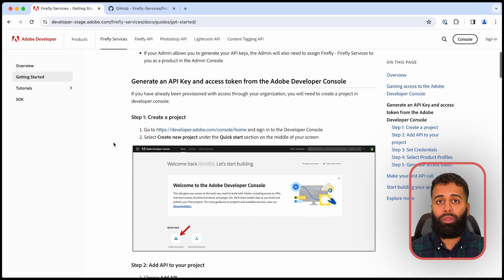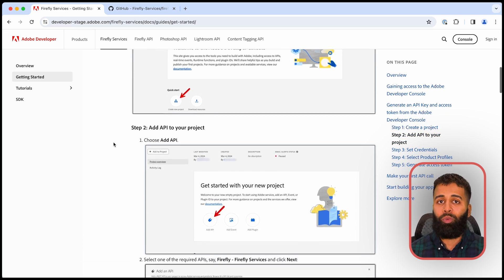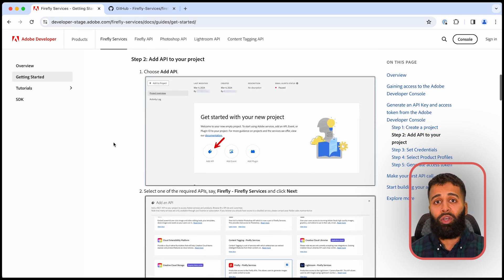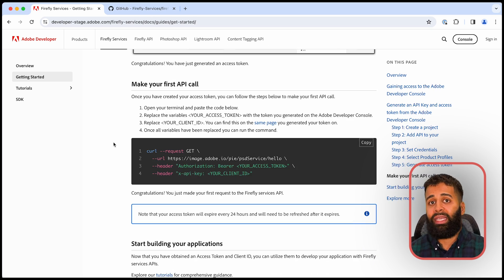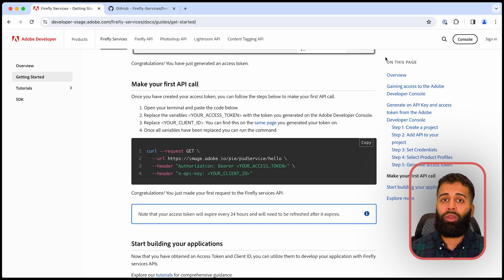We'll walk you through creating your project in the Adobe Developer Console, obtaining your credentials, and validating them to make sure they work correctly. Our docs are designed to be your companion as you explore the vast potential of how Adobe Firefly Services can revolutionize your projects. So start exploring and happy creating!